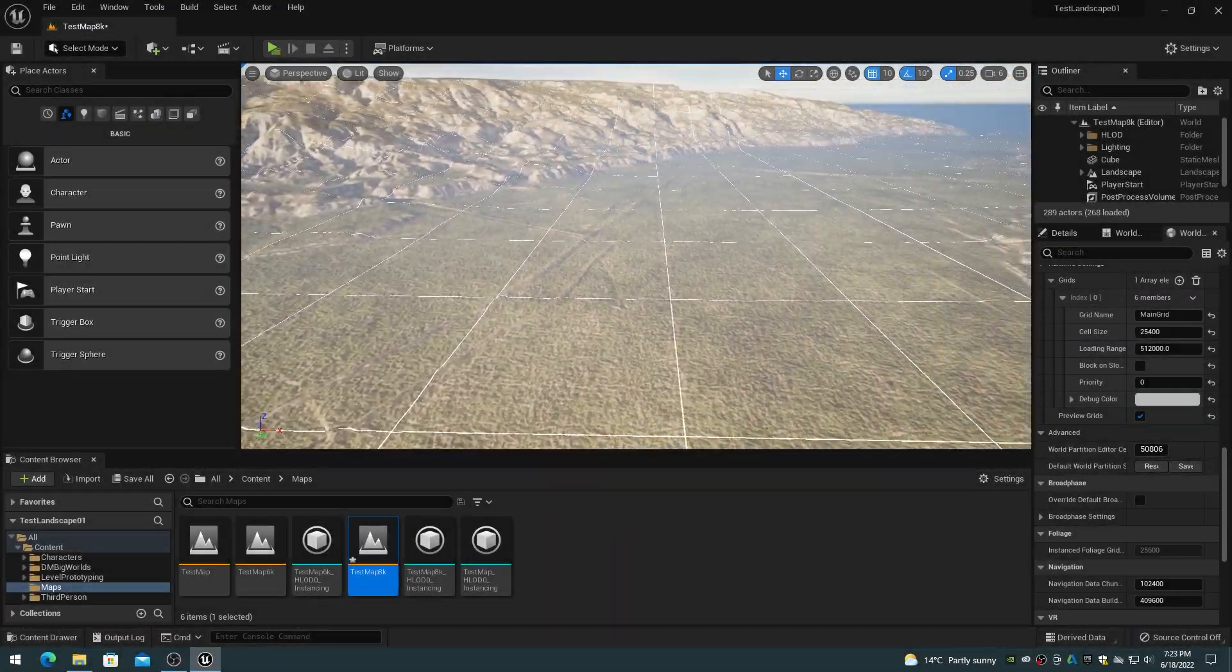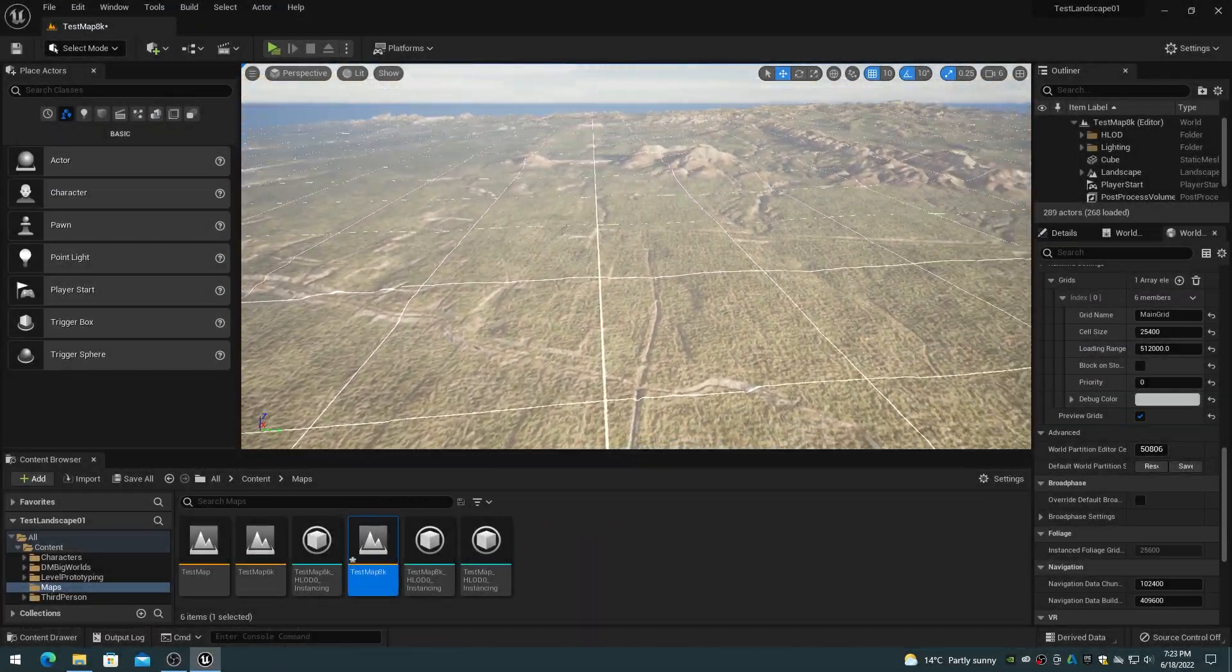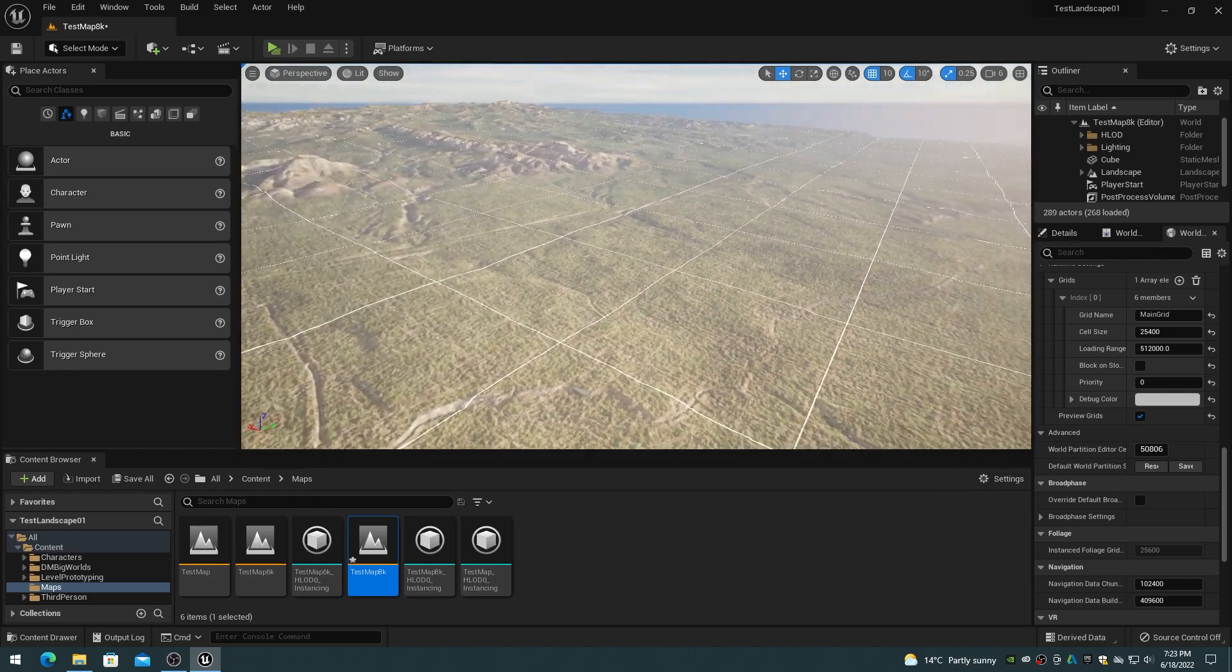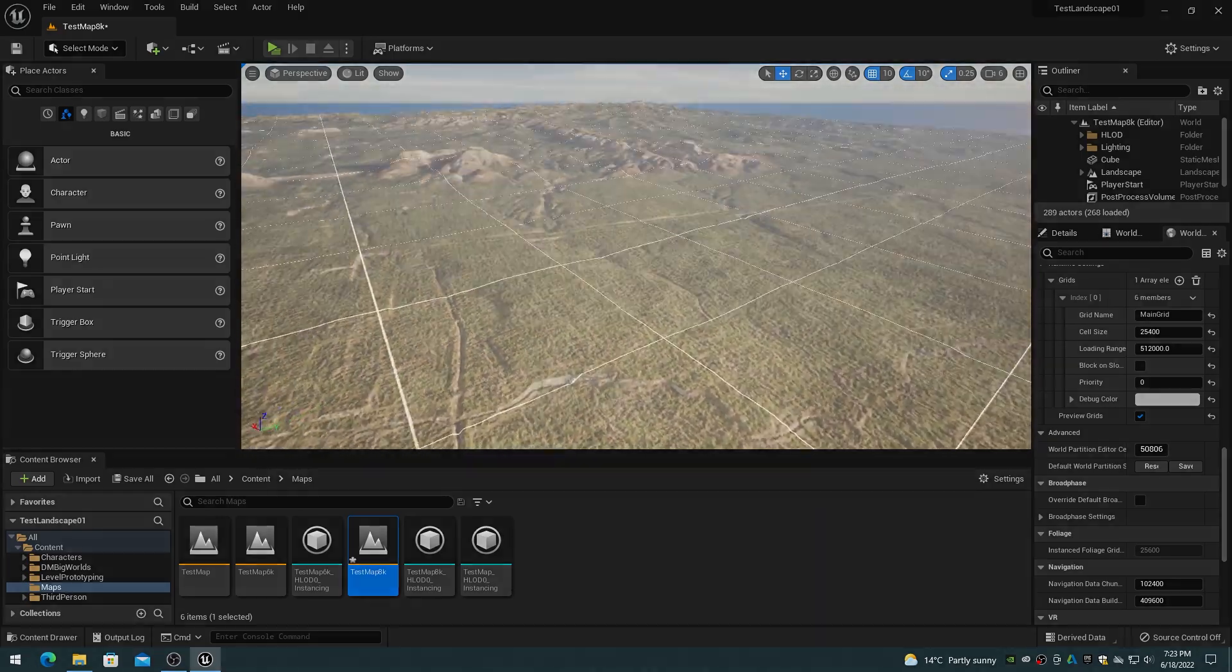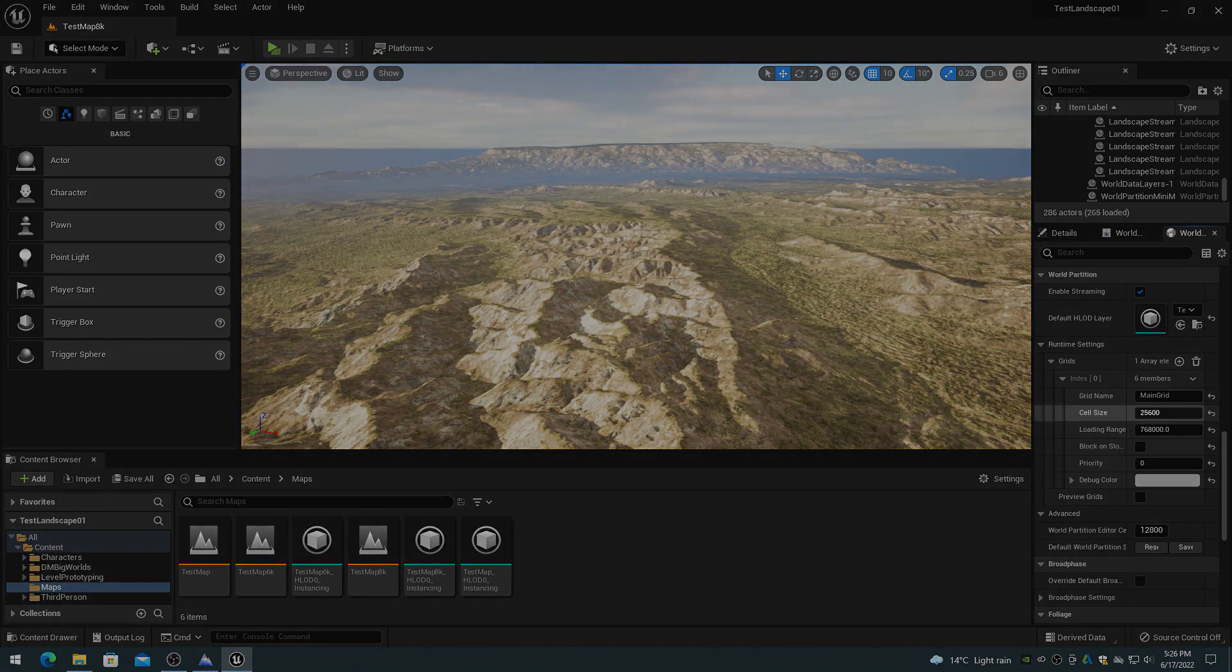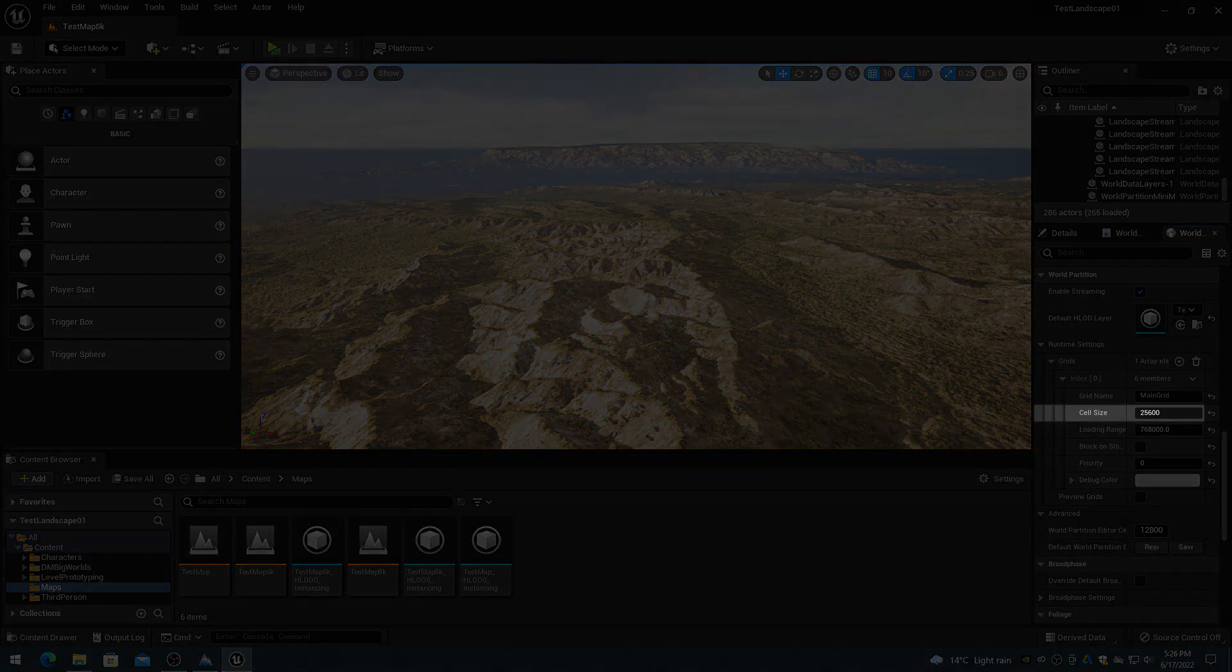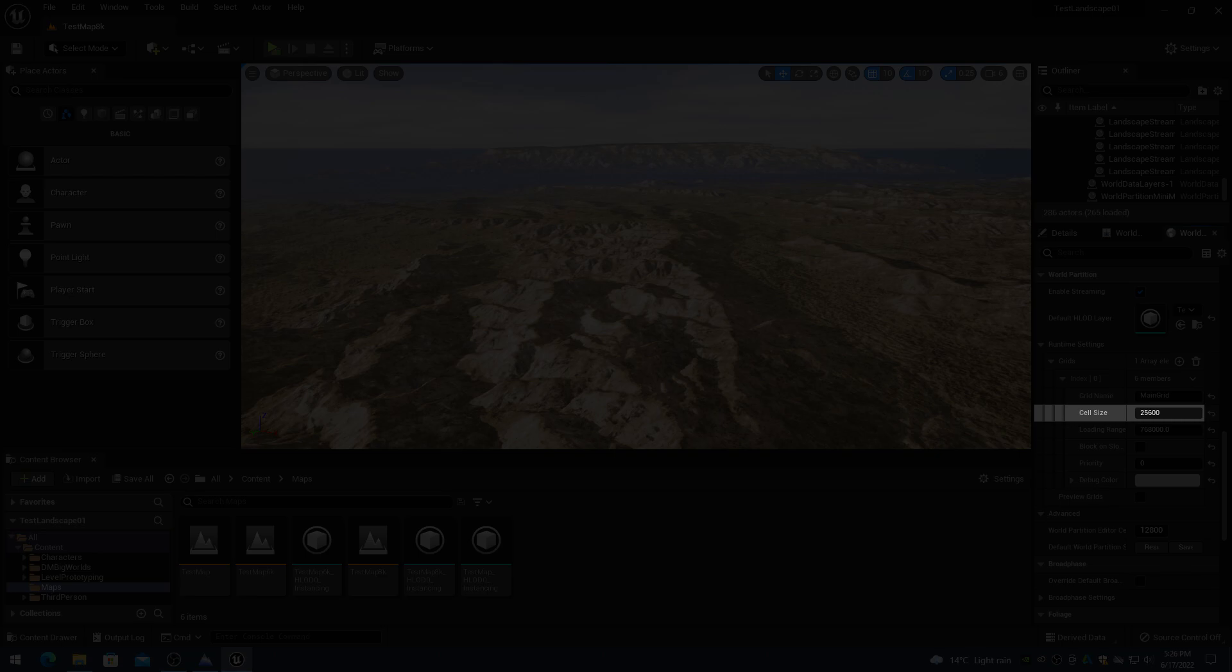The streaming grid is used to specify the square regions for streaming actors in and out of the world. The grid size value is adjusted with the world settings, world partition, runtime settings, grids, cell size.